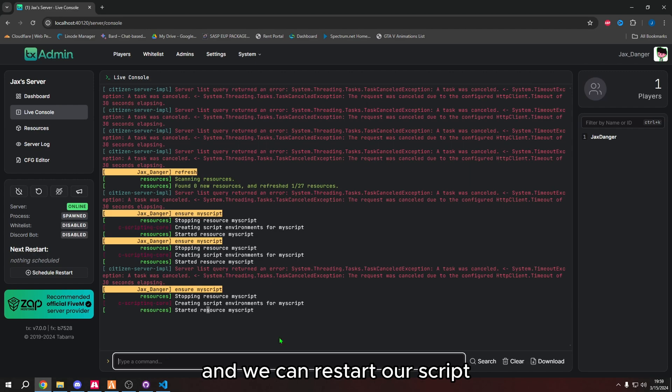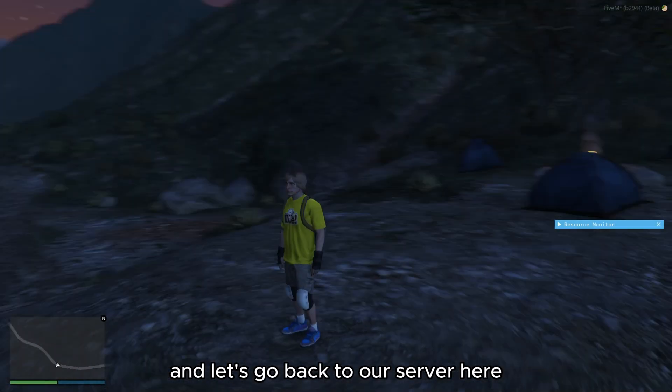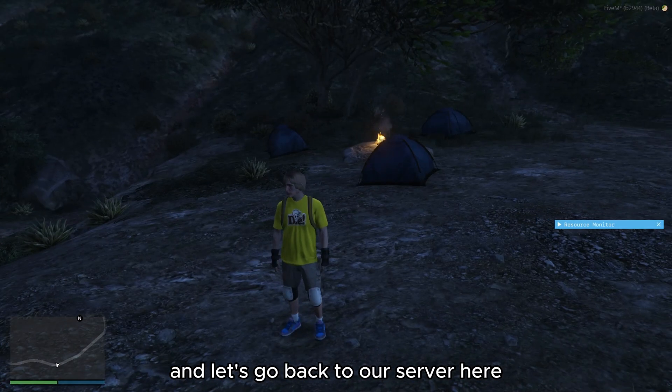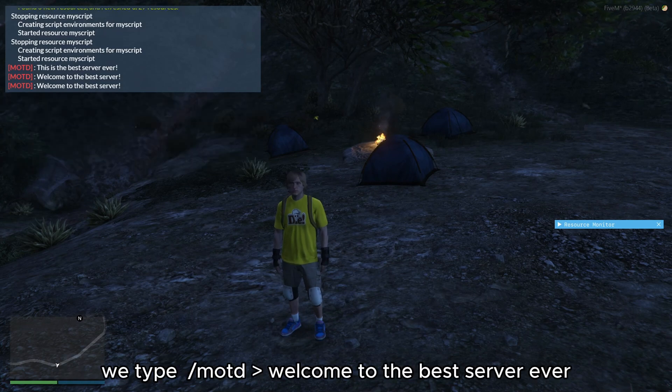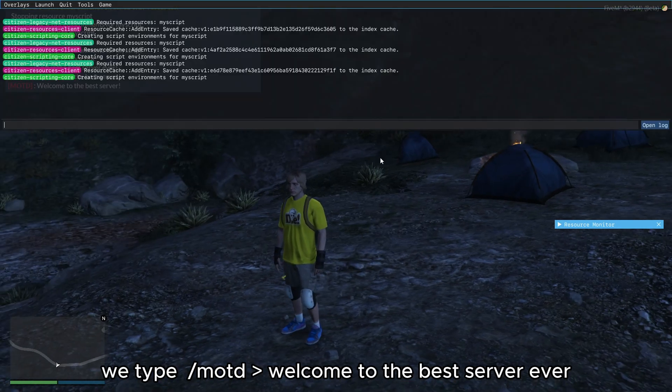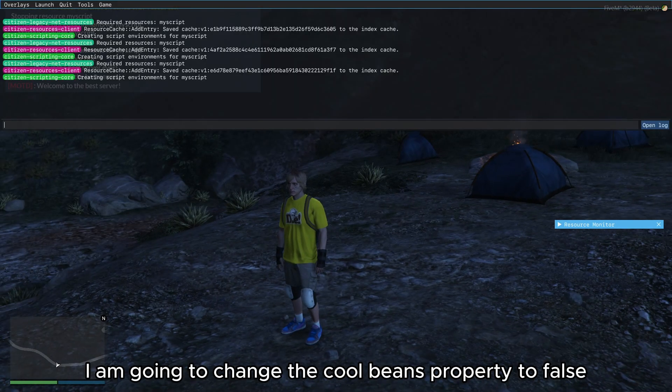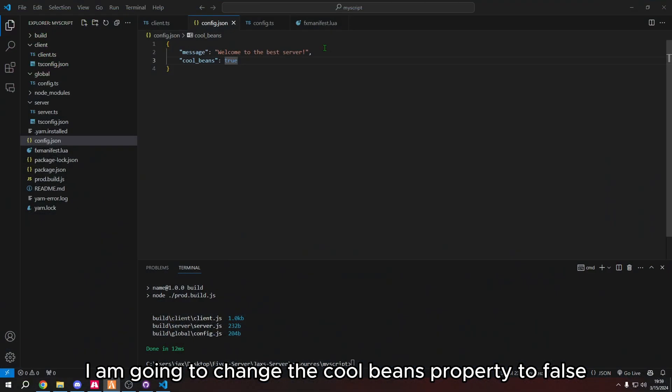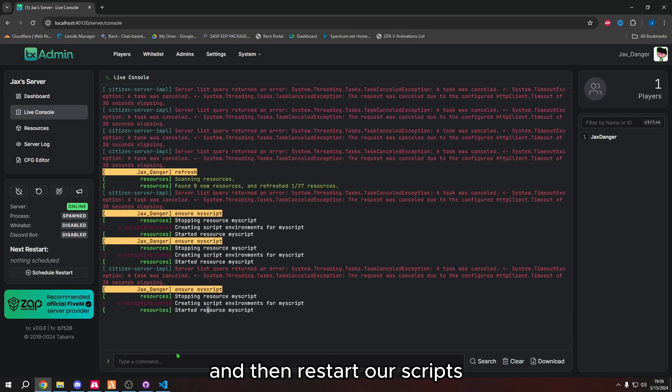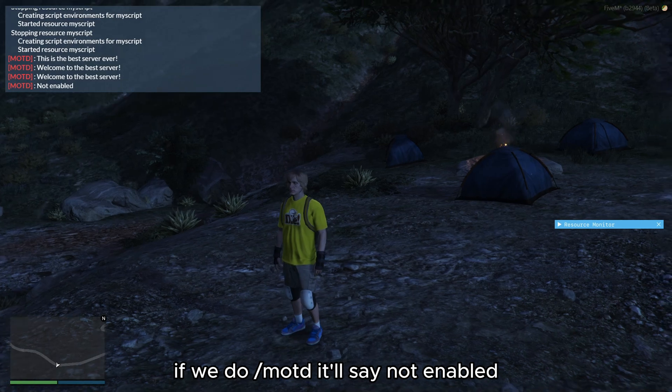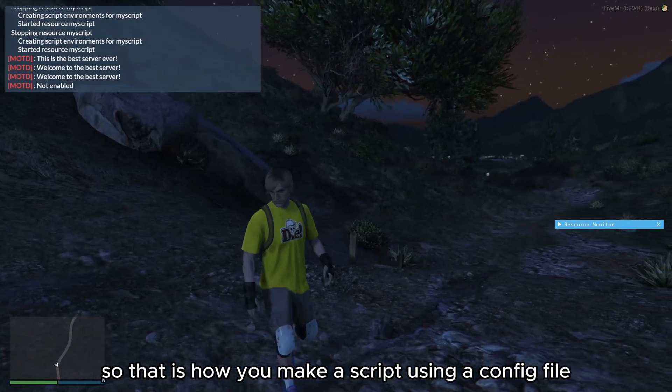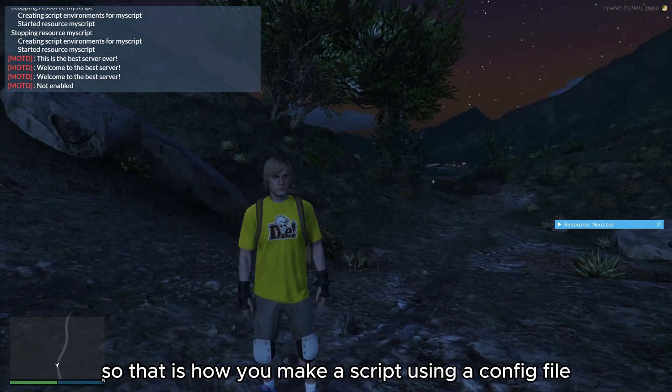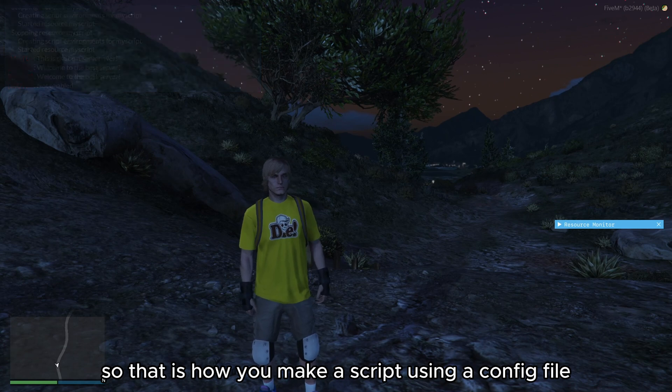So now we can go back and we can restart our script and let's go back to our server here. We type MOTD. Welcome to the best server ever. Now I am going to change the cool beans property to false and then restart our script. If we do slash MOTD, you'll say not enabled.